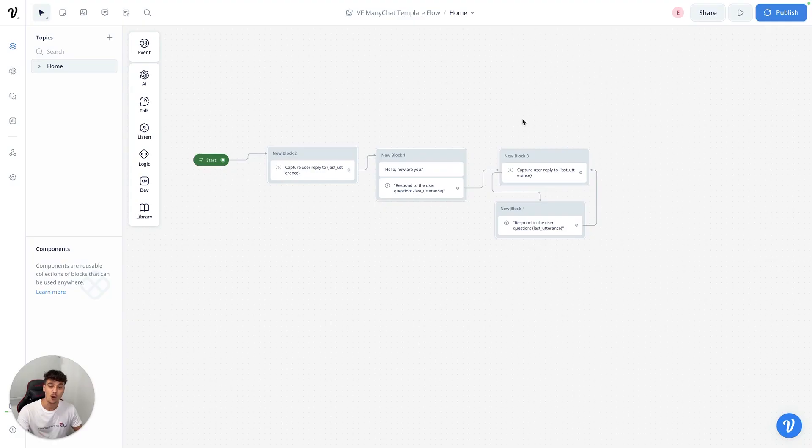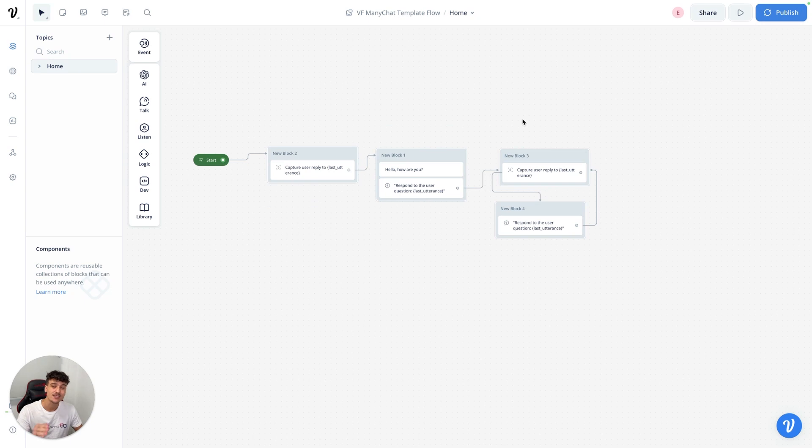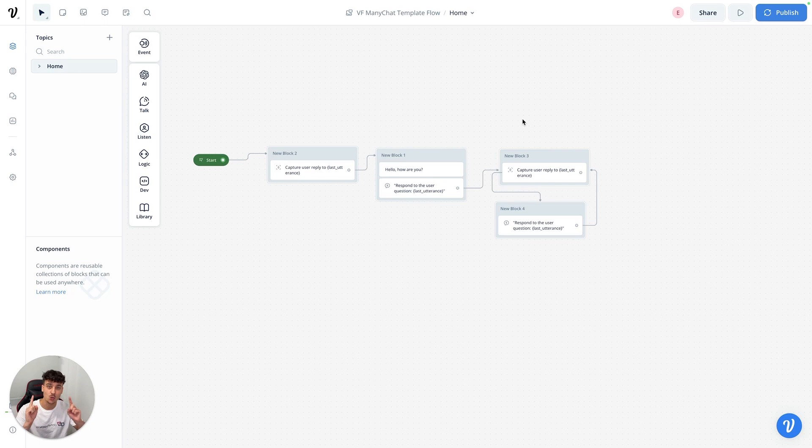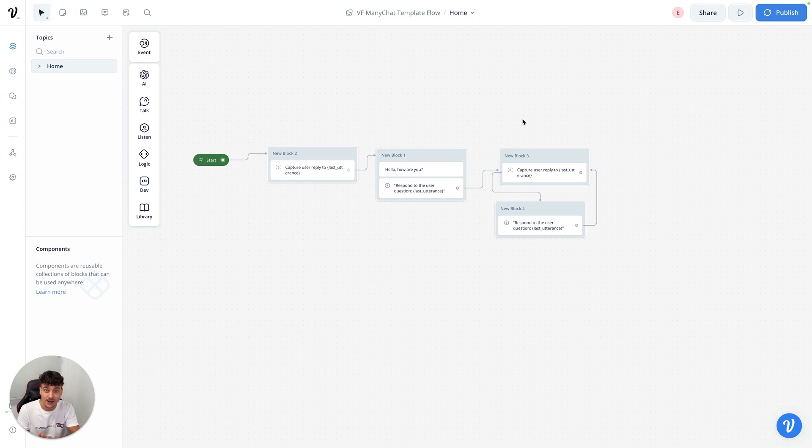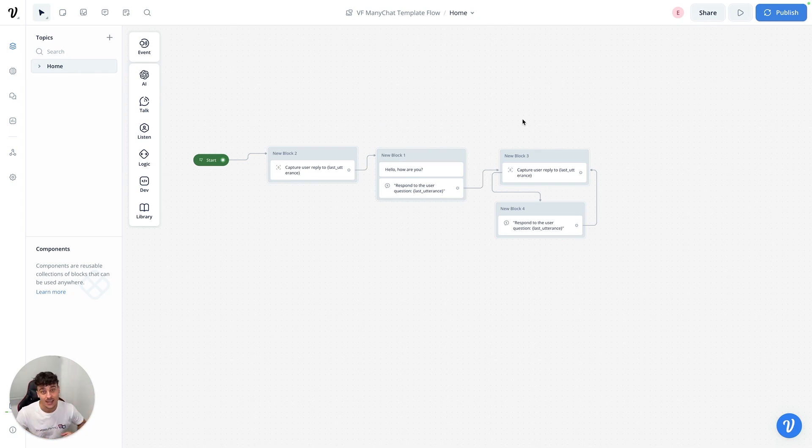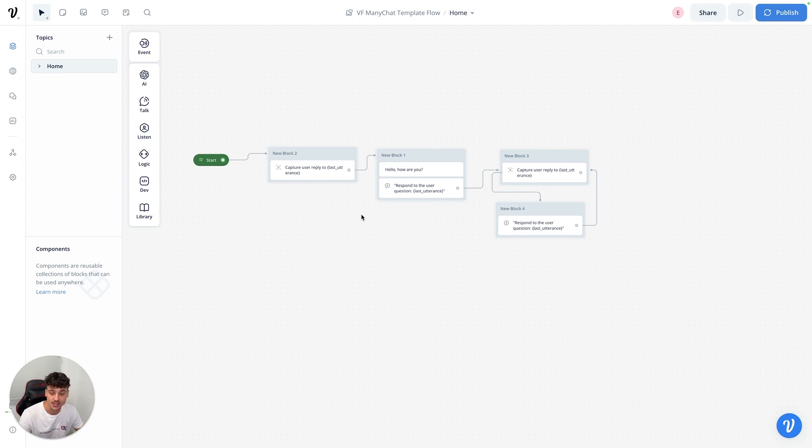So I made this very simple flow in VoiceFlow just to show you guys how it works. This is, again, very simple. I'm gonna do an advanced video later on this week where I'm gonna build an advanced lead qualification flow inside of VoiceFlow and integrate it into Instagram.